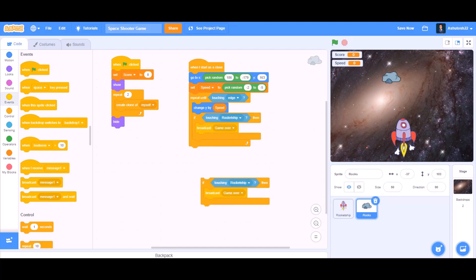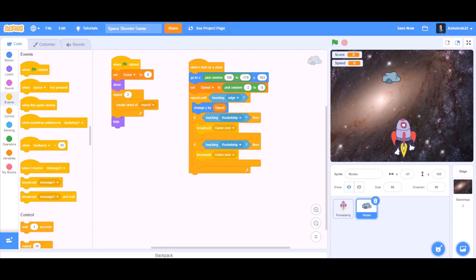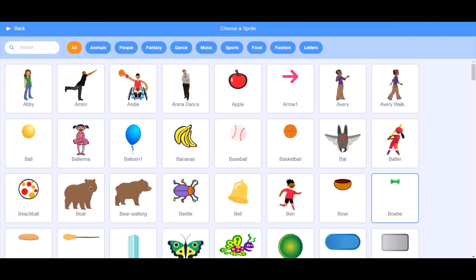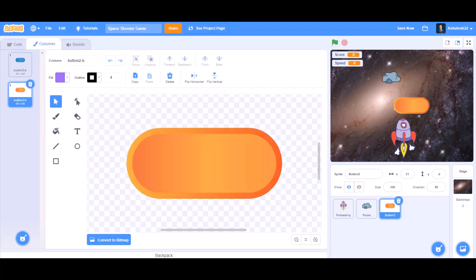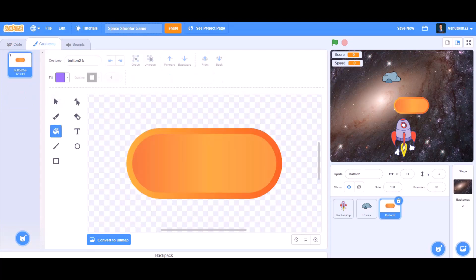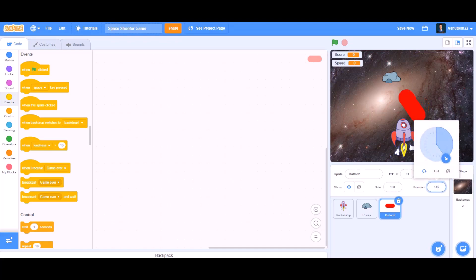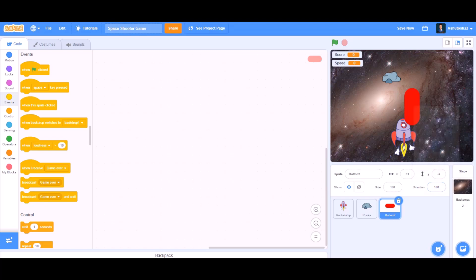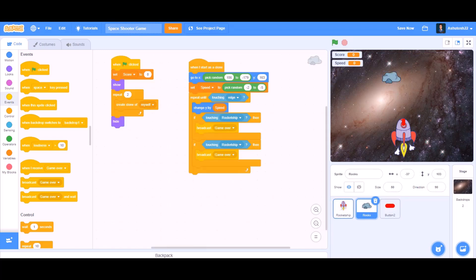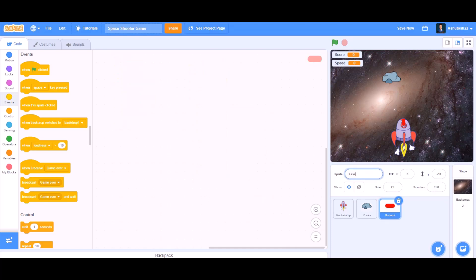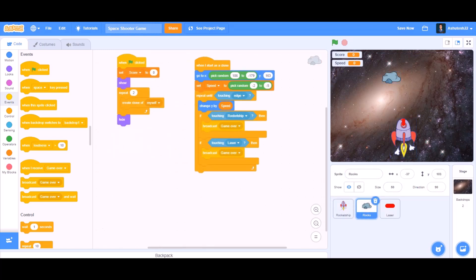Take another if block by duplicating it and put it beneath. Now we can upload a sprite of a button — this blue button — then go to its costumes and edit it a bit to make it a laser. Change its direction to 180 and decrease its size to 20%. Go back to the rocks coding part, select button 2, and rename this sprite to laser. Then go back to the rock coding part.